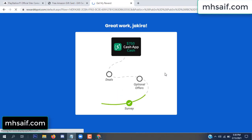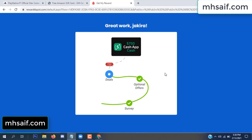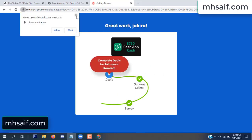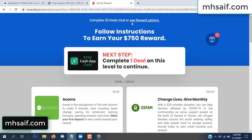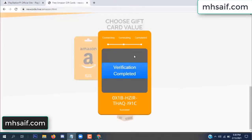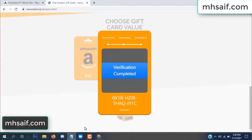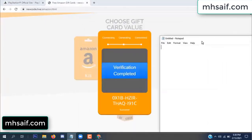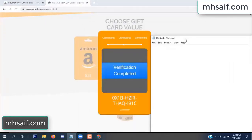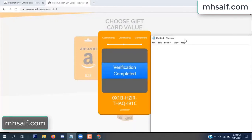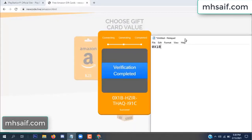Survey done. Optional offer finished and details complete. Now the full code is available — verification complete. Copy this code.